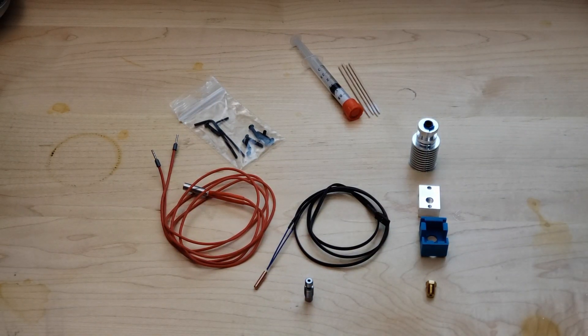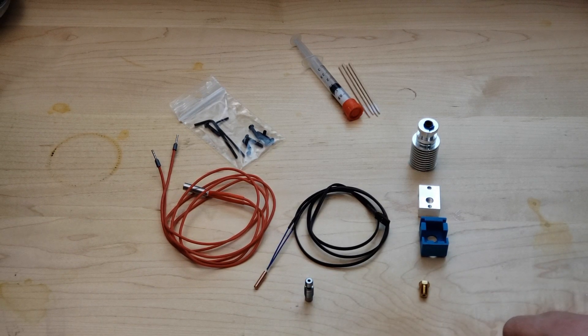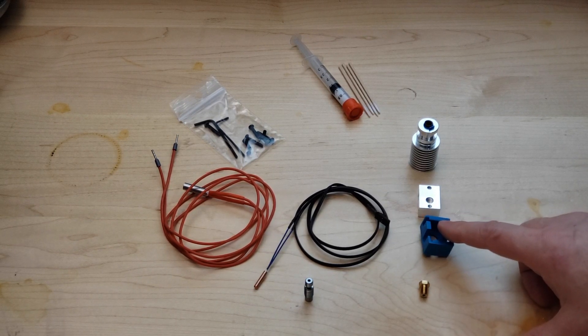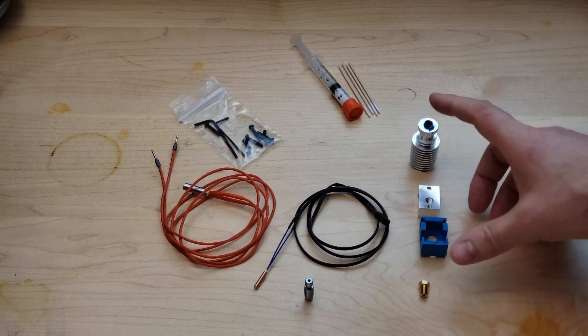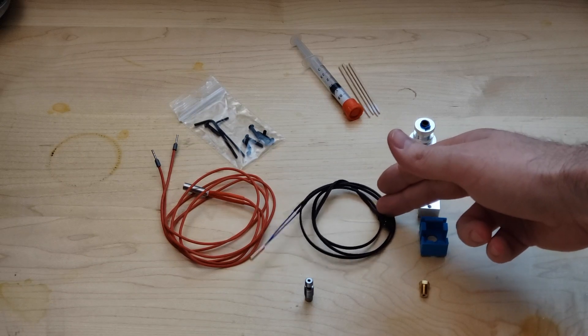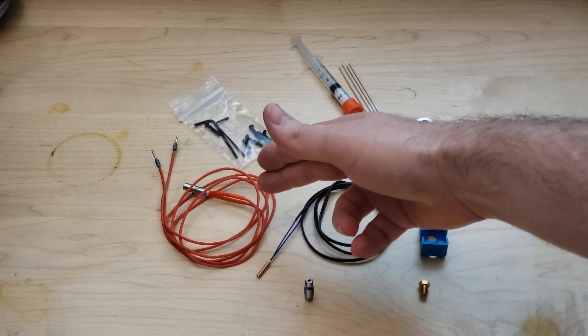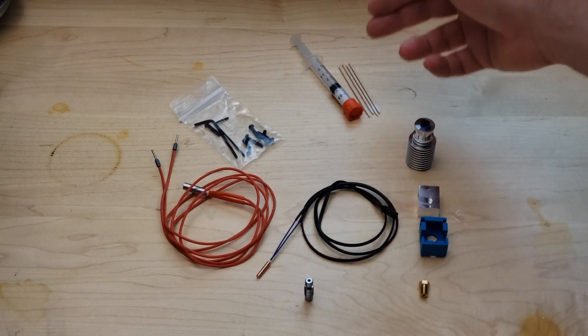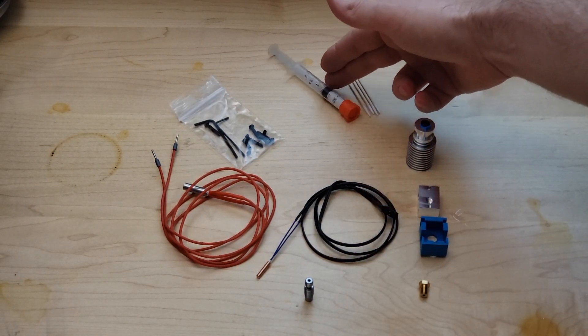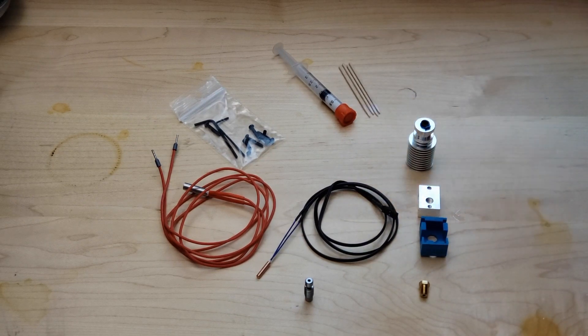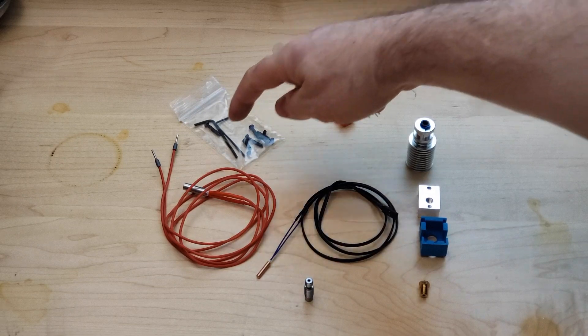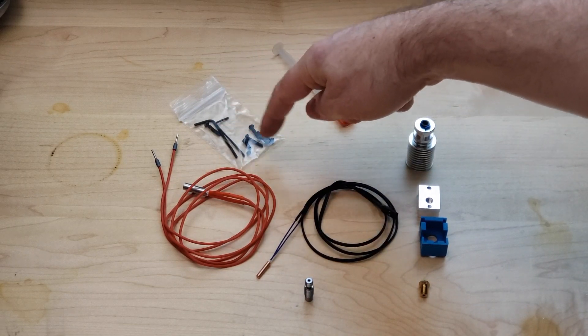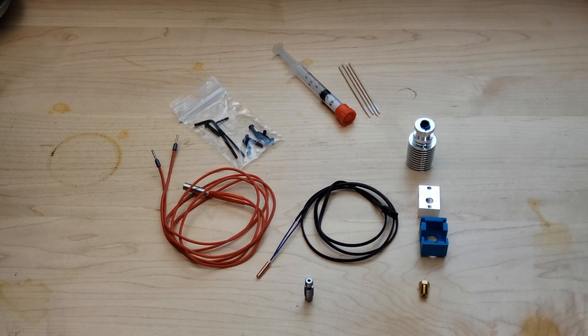The kit comes with that heat brake, a 0.4 millimeter brass nozzle, silicone sock, heater block, heat sink, Prusa specific thermistor, Prusa specific heater cartridge, a little syringe of boron nitrate paste and some applicators, and then the hardware kit which includes some little hex keys, set screws, and clamping screw for the heater block.